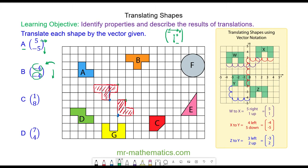For question c I'm going to pick a vertex here, and the vector (1, 8) is one unit to the right and eight units up. So I'm going to move this vertex one unit to the right and eight units up, and from here I'm going to redraw the shape. I can check that this is right by picking a different vertex — I move one to the right and eight up, and you can see that works.